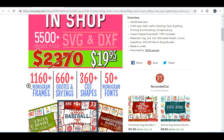They are offering over 1,160 monogram frames, 660 quotes and sayings, 360 cut shapes, and 50 monogram fonts — all for $19.95 — and they come in all these different file types. Now this is a great idea to put all of these in a bundle; however, I think that it's worth a lot more than $19.95.